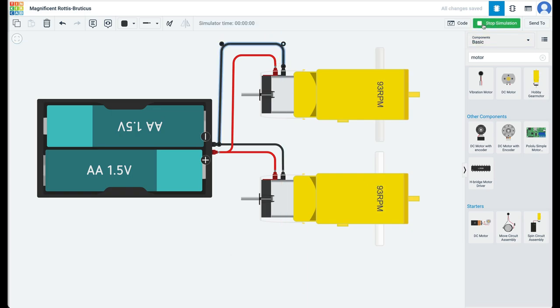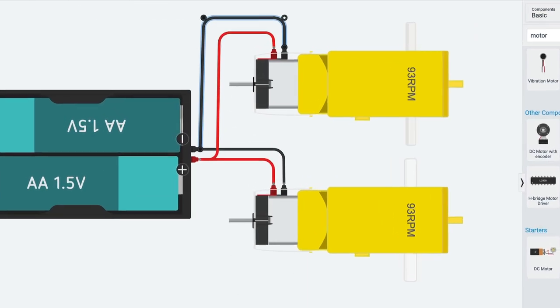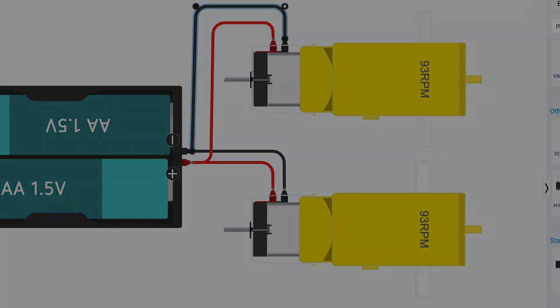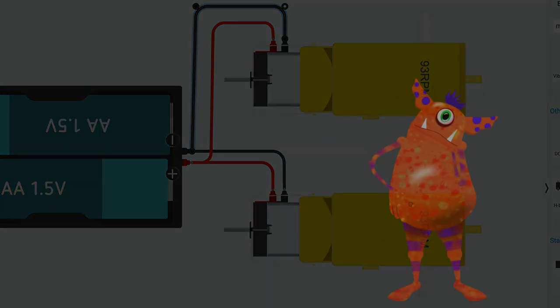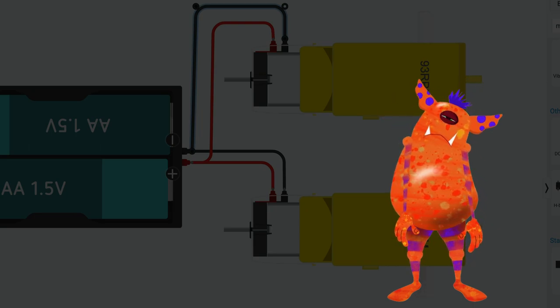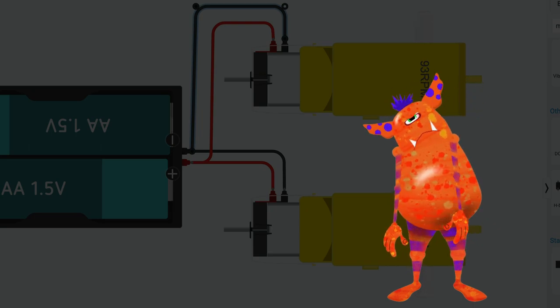Start the simulation. Both the motors are running at 93 RPM. Do you think we can increase the speed of the motors? How? Think and do some experiments to find out.